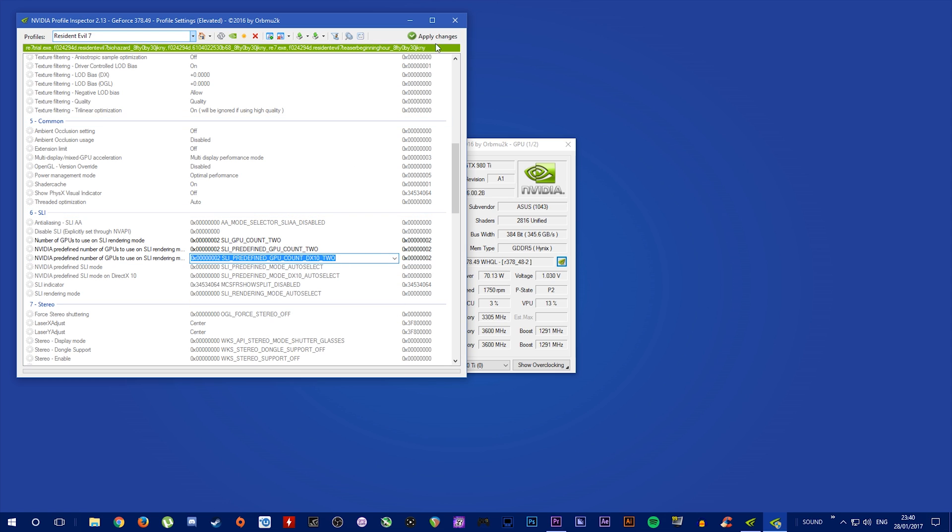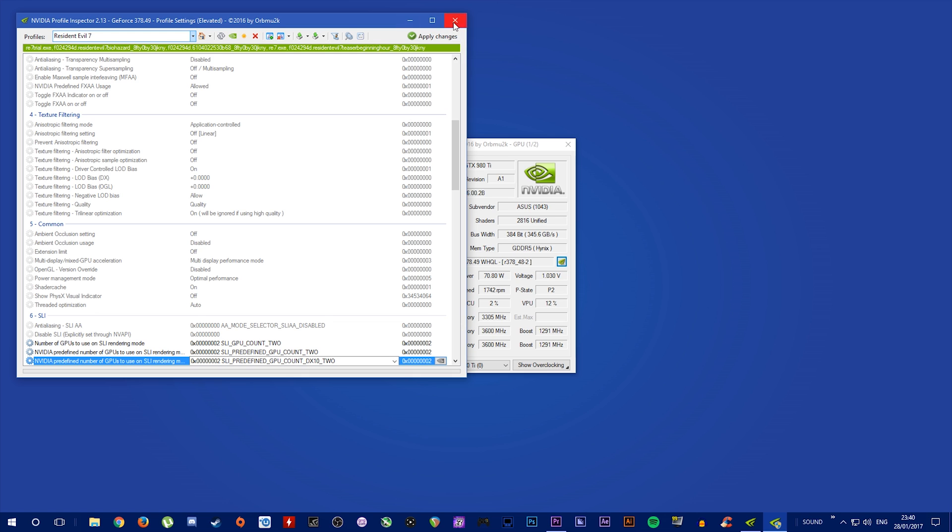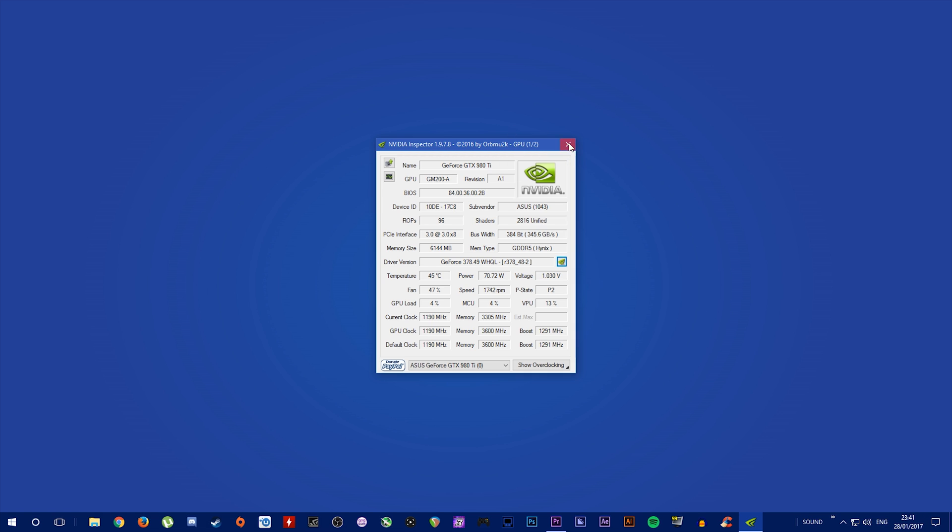So once you have that done, you click Apply and you are basically ready to go. Just close off these because sometimes I have crashes if these are open while running in game.